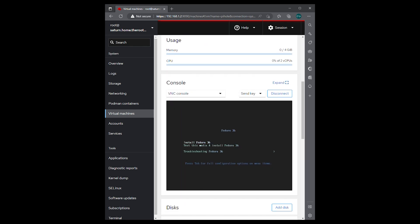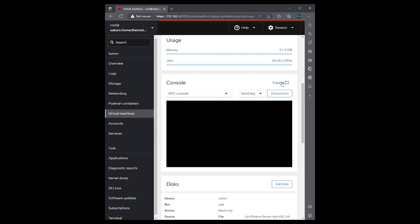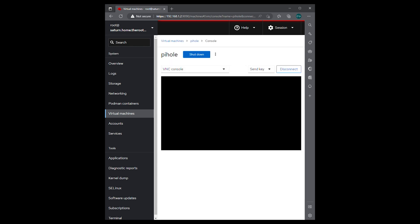So we're going to say install Fedora 36. And we're going to expand this.